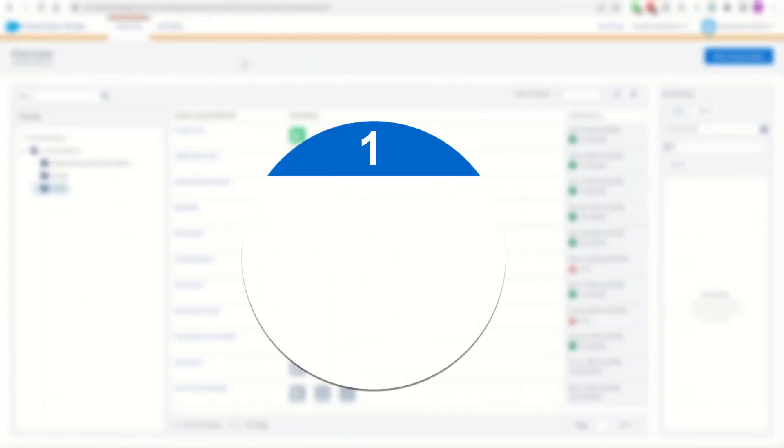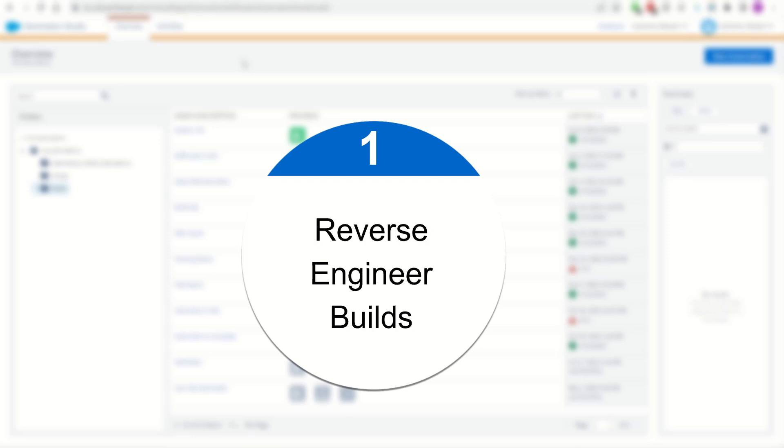Let's start off with my number one top feature of the Marketing Cloud Companion and my main reason for building the Companion to begin with: the ability to reverse engineer existing builds inside of Salesforce Marketing Cloud.